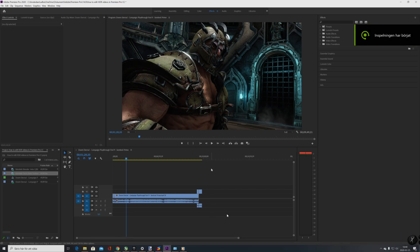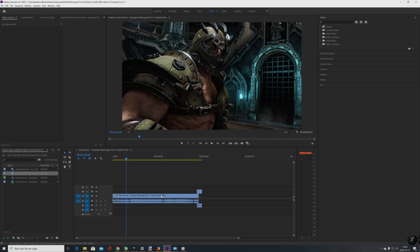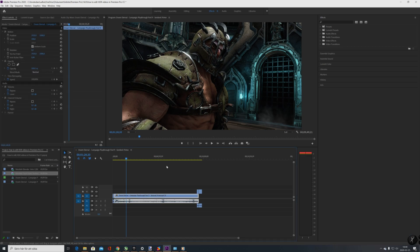Hello guys, Balubish here. I'm going to show you today how to render in HDR and also how to change settings for how you want the picture. I've prepped a 10-minute long video of me playing Doom Eternal.